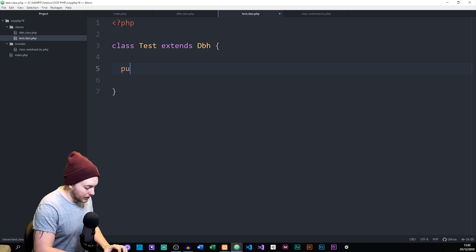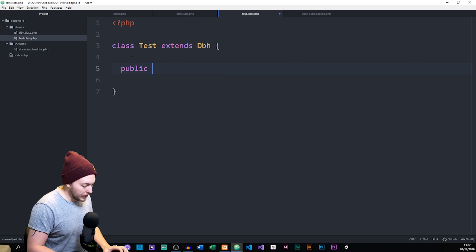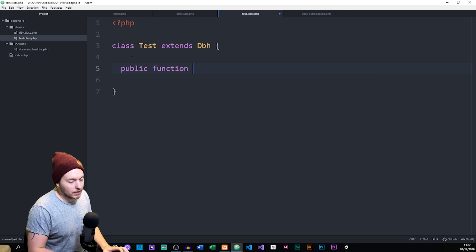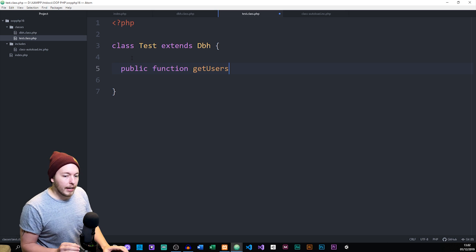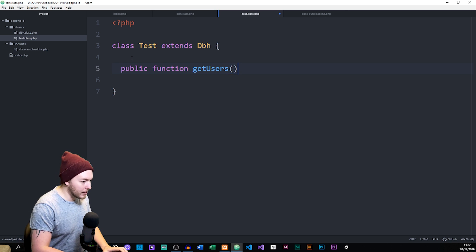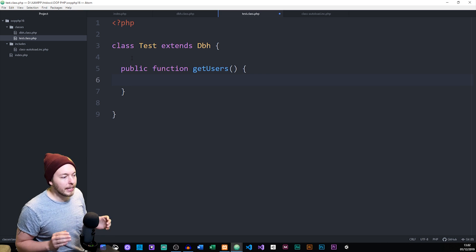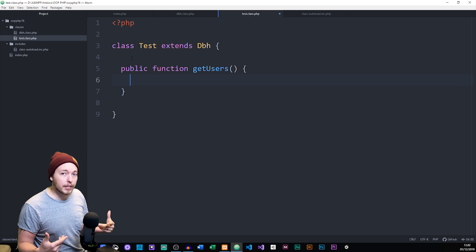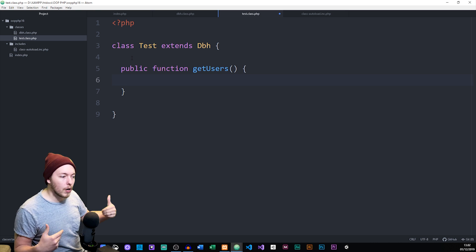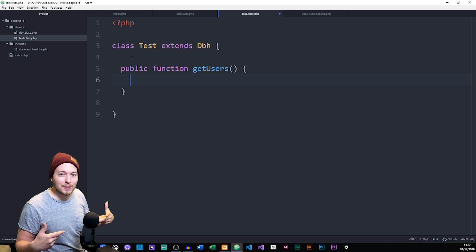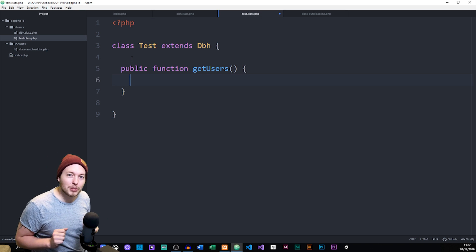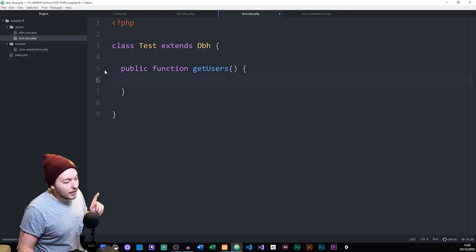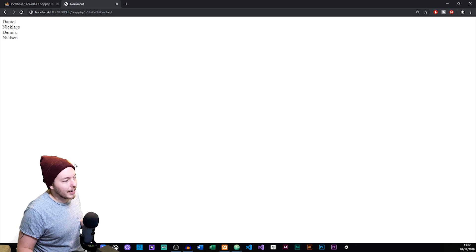I'm going to create a new public method and call it get users. Inside this method, I'll start by creating a SQL variable that contains the SQL statement we'll run against the database to fetch something from our users table. In the previous episode, I mentioned I had a database set up — let me show you what's in there.